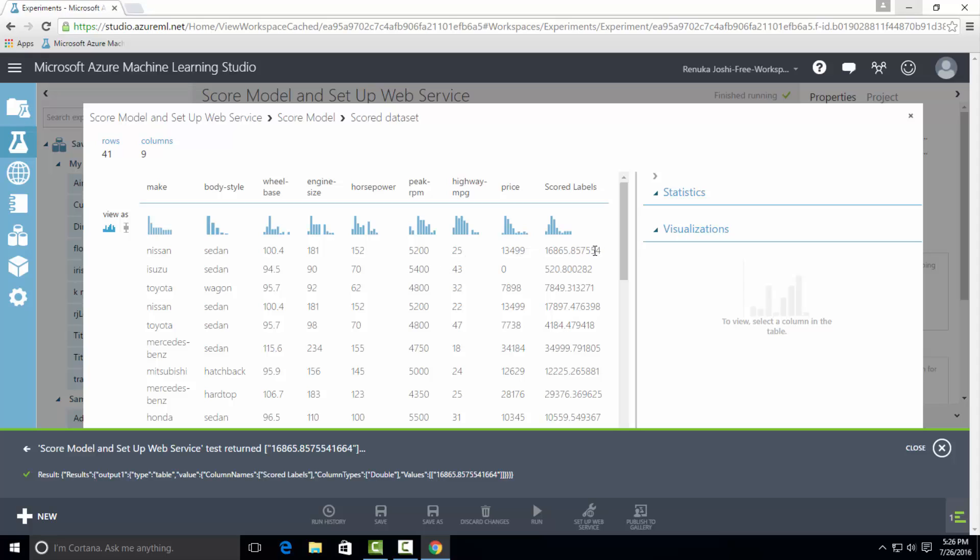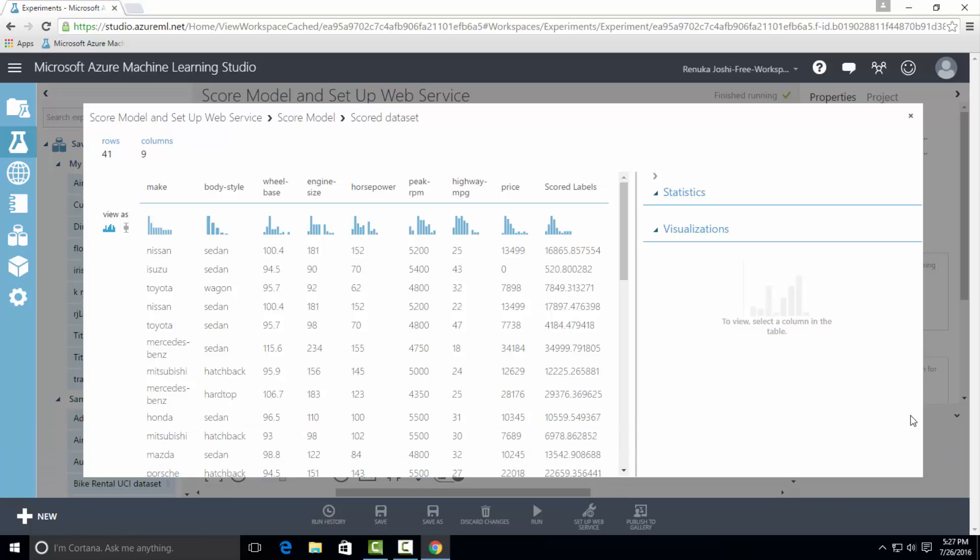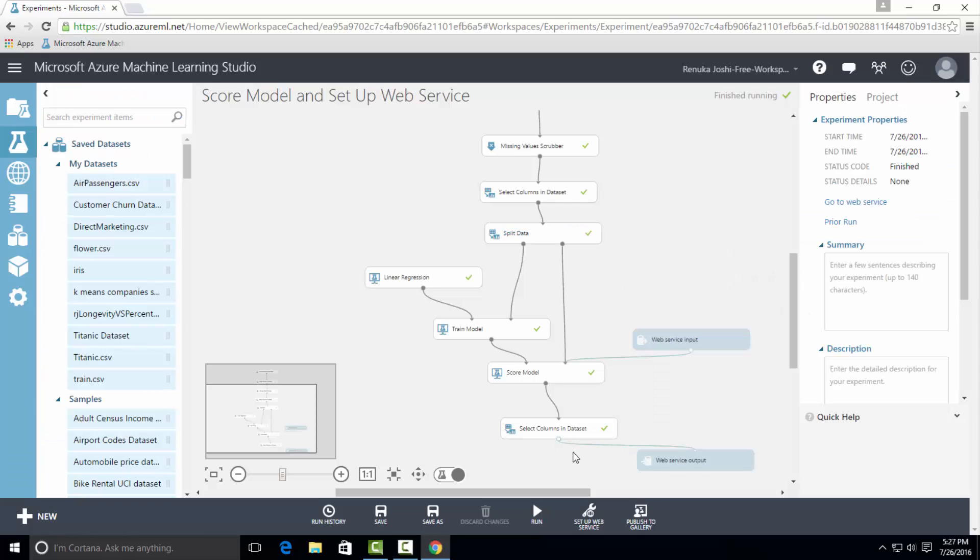And in the score labels column, it indicates 16,865.85, which is exactly same as the value returned by the test results. Hence, we have verified the results for scoring model. So this is how we can use score model and web service input output controls. Thanks for watching.